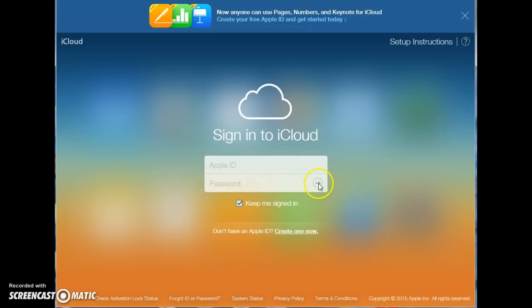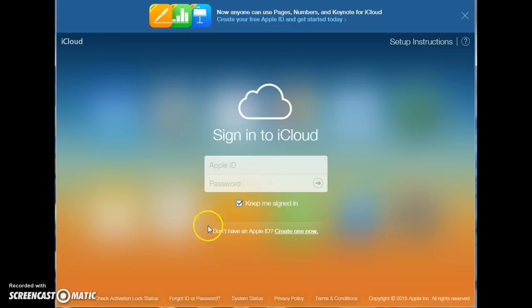You'll then click this arrow. That is how you sign in, and that is how you sign in to your Apple iCloud email account.